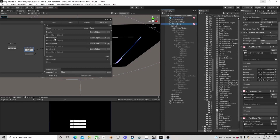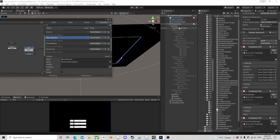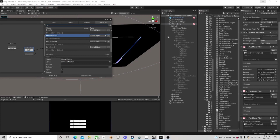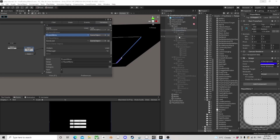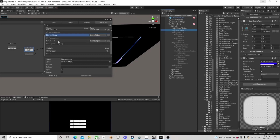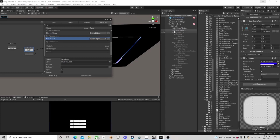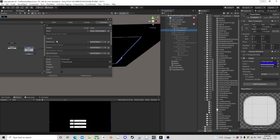We have the menu window — might as well just drop that in here. And we have the player menu — might as well drop that in here as well. And we have the save/load. There's the battle HUD.